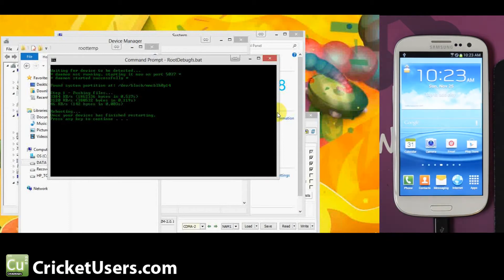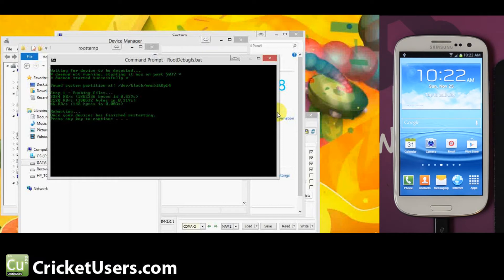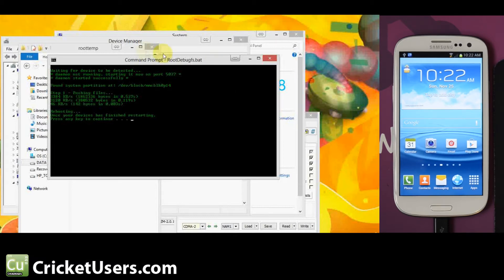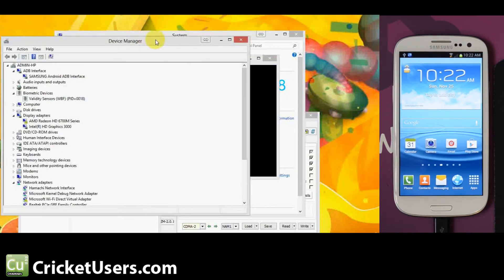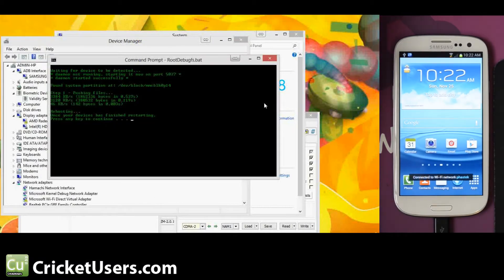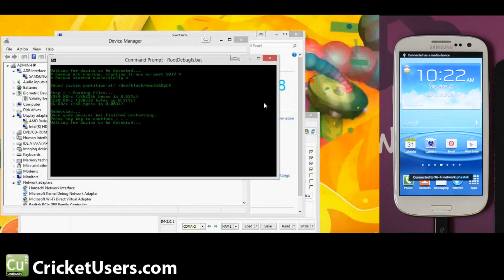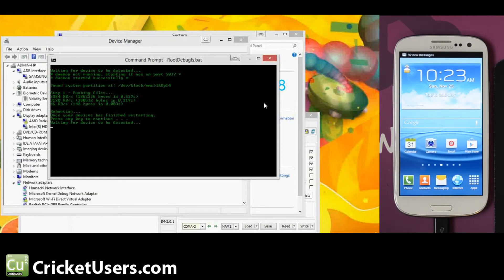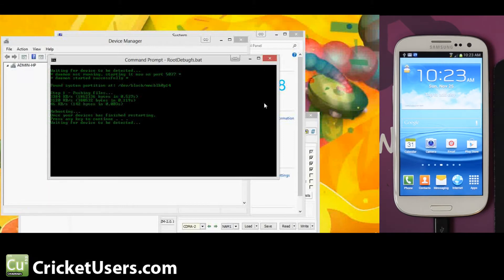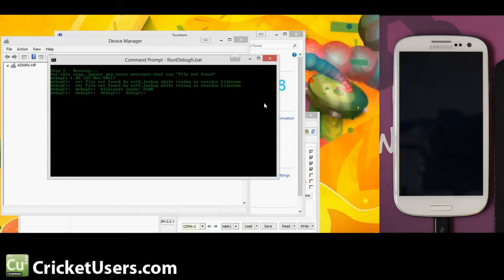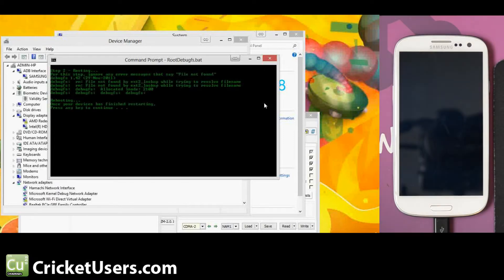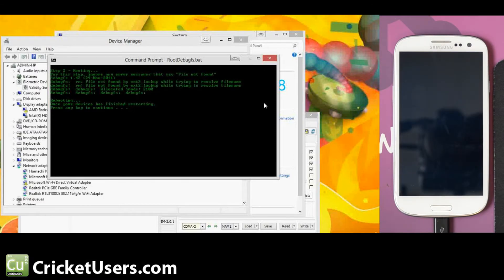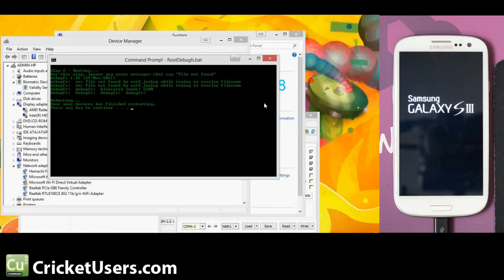So let the device stabilize a little bit. Give it the opportunity to reconnect to the computer. And then go ahead and press any key. And then once again, it says once your device has finished restarting, press any key to continue.